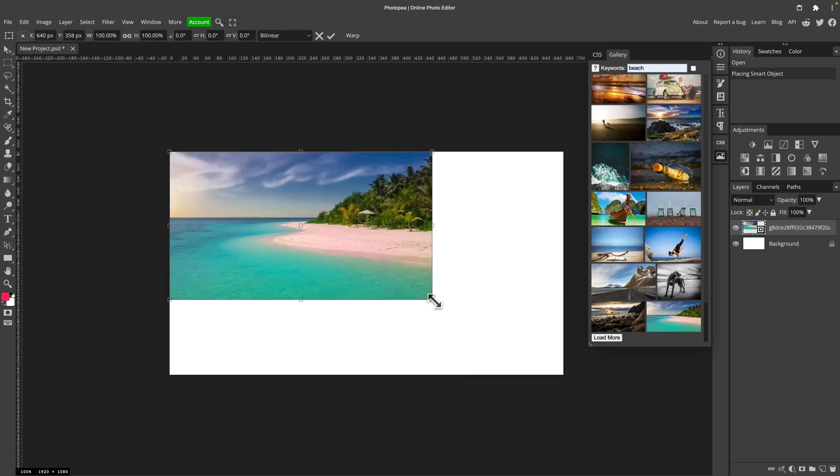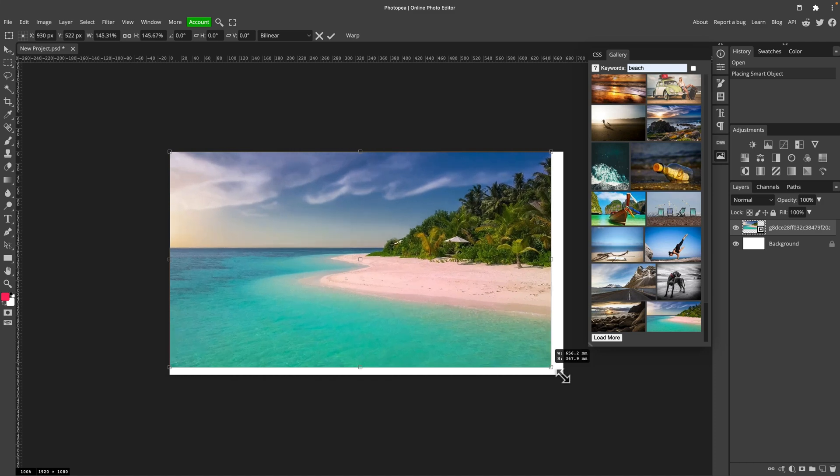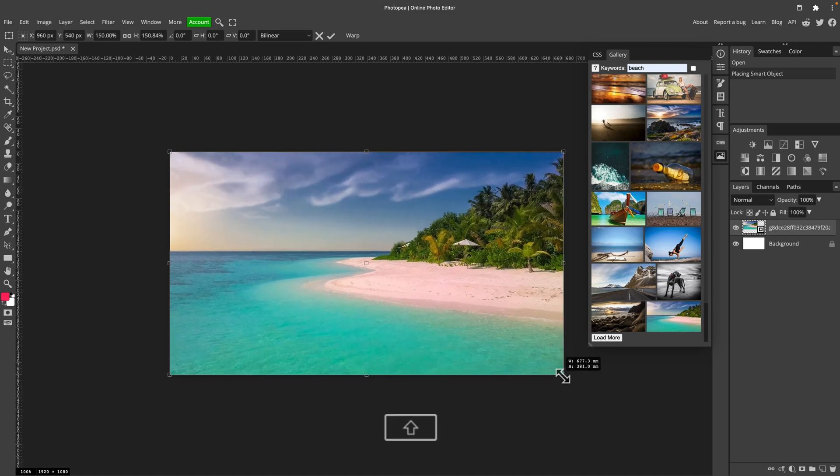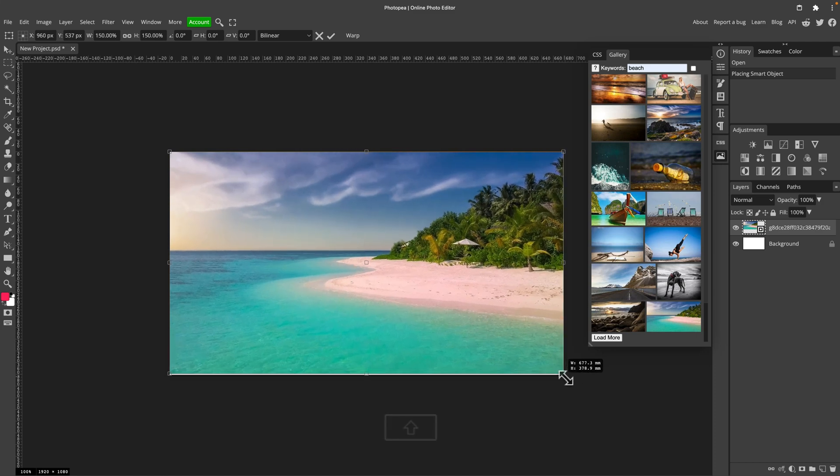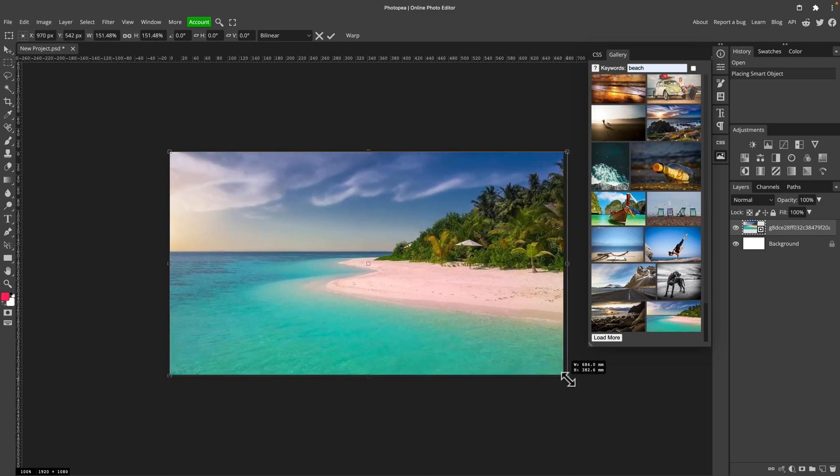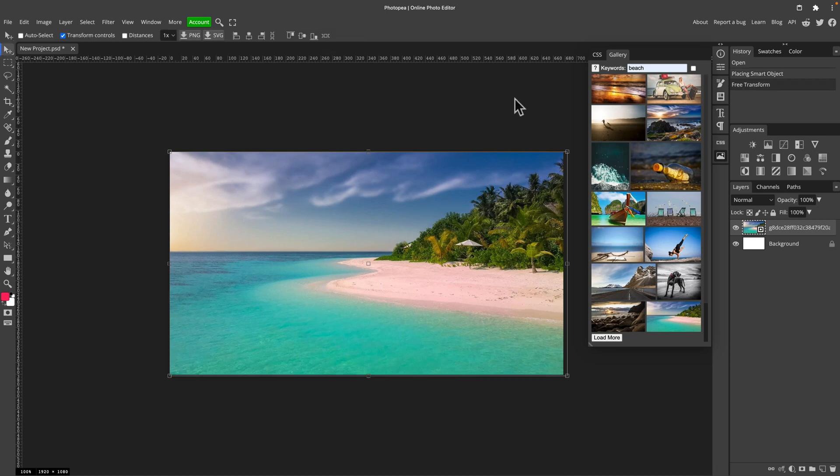So here's my first image. Let's scale it up by dragging the corner. Hold shift to maintain the proportion. Confirm.